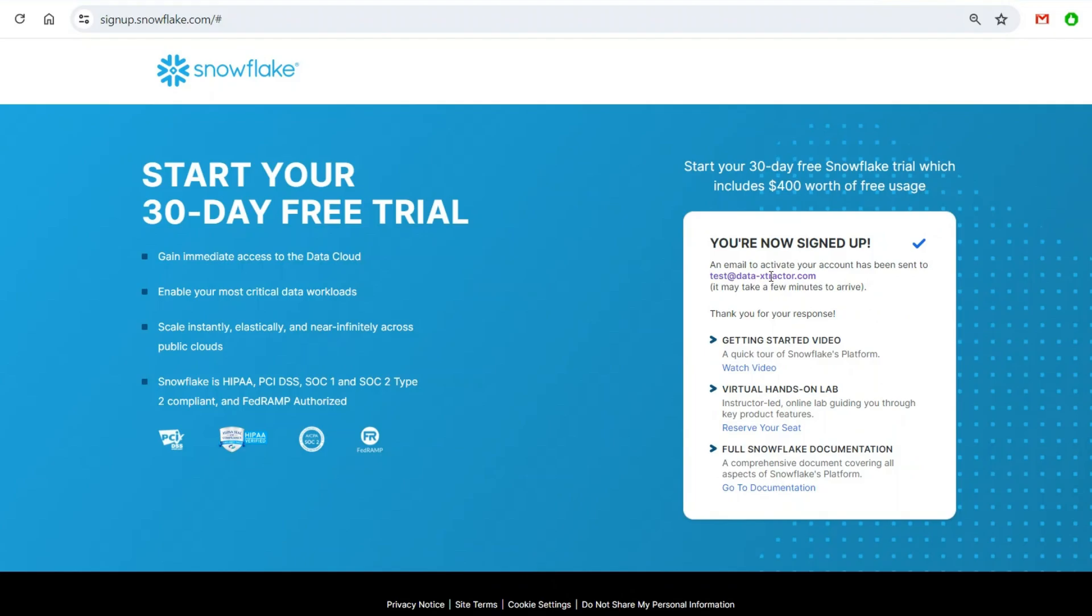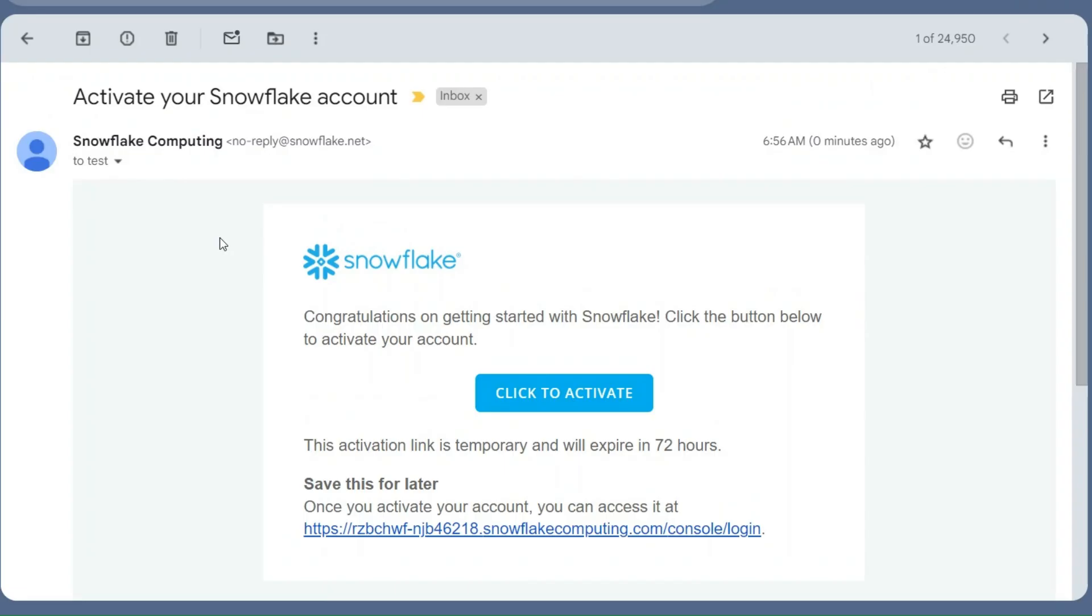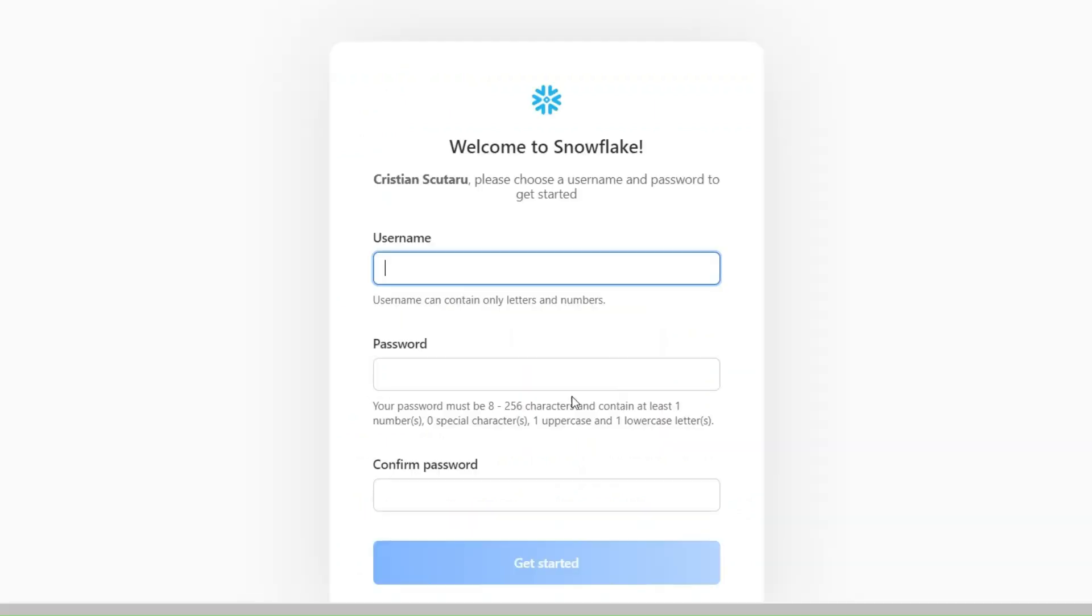You will get a notification through email to the email address that you passed there. You will have to click. You see, they already sent an email. The activation link will expire in 72 hours. Click to activate.